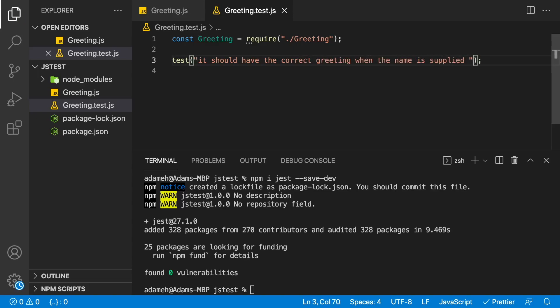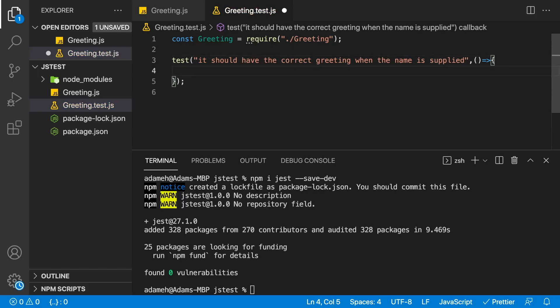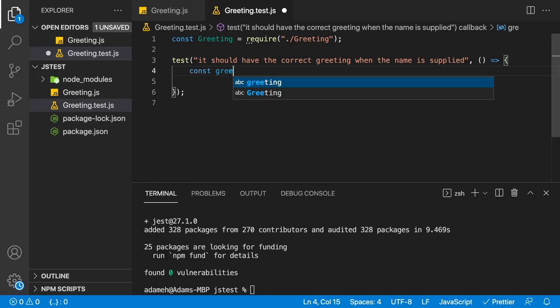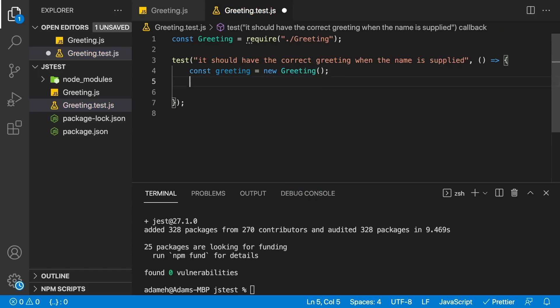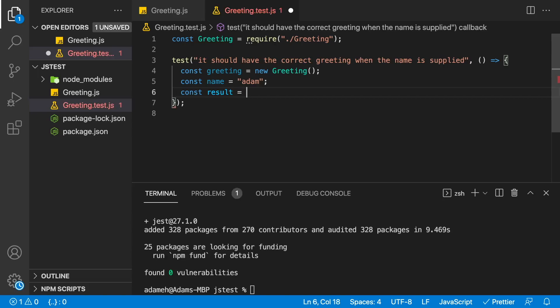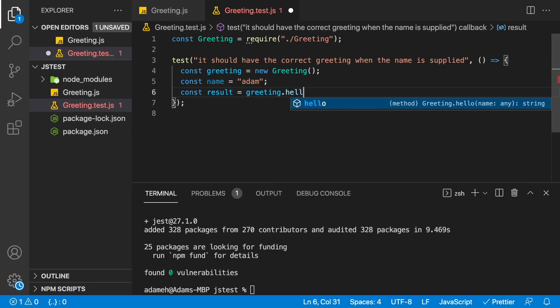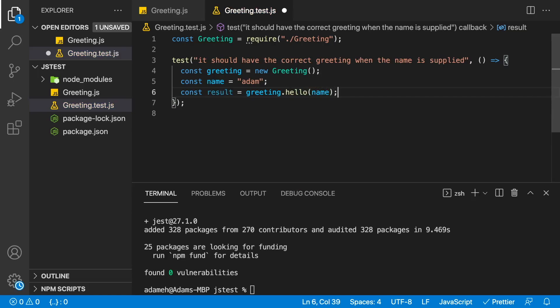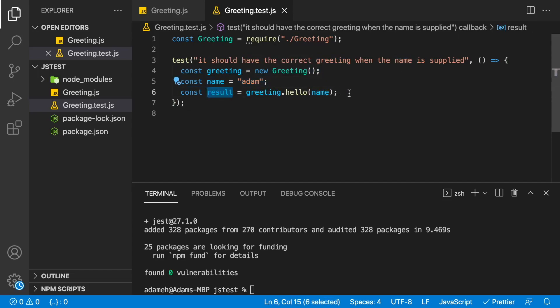Then the second parameter of our test is going to be a function. This function is going to actually execute the test and assert that we get the right value back. Step one of our tests, we're going to go ahead and instantiate our greeting. So we're going to say greeting is equal to a new greeting. And then that new greeting, first we're going to set up a name. We're going to say our name we're going to pass in is going to be Adam. Then what I'm going to do is I'm going to get a result back from my greeting. So I'm going to call greeting.hello. Remember that's the function that we created. And I'm going to pass in that name. So what we've done so far is we've created our greeting object, created a variable called name, passed it into our hello method of our greeting and got back a result.